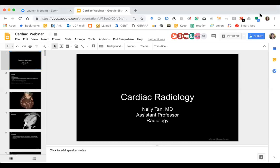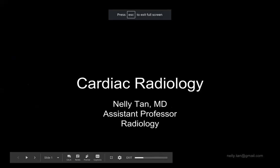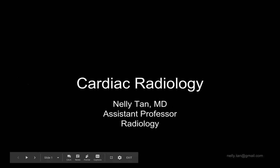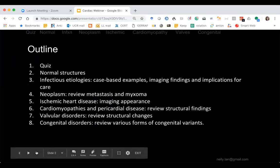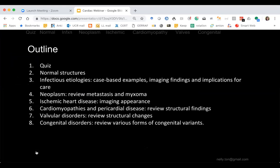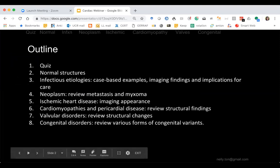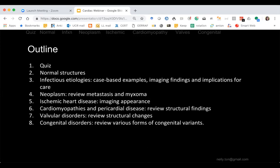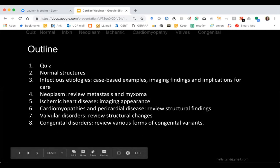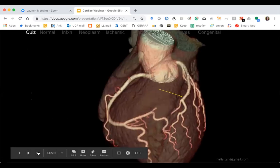We're going to talk about cardiac radiology. You should have access to the slides; if not, let me know. These are the goals: we're going to go through the quiz, based on the USMLE content list. We'll cover normal structures, infection, cancers, ischemic heart disease, myopathies, valvular diseases, and congenital disorders. This lecture does not include vascular — it's just cardiac — because there are already almost 90 slides.